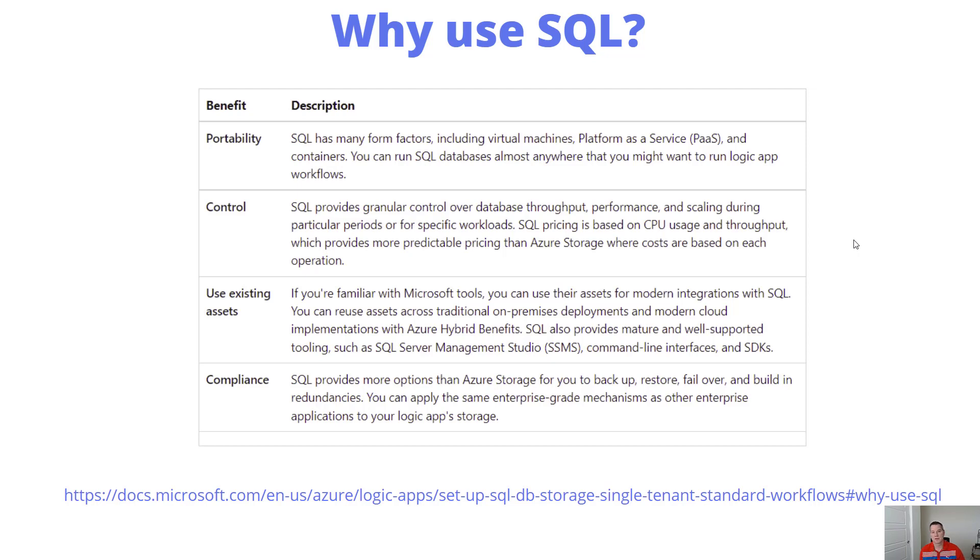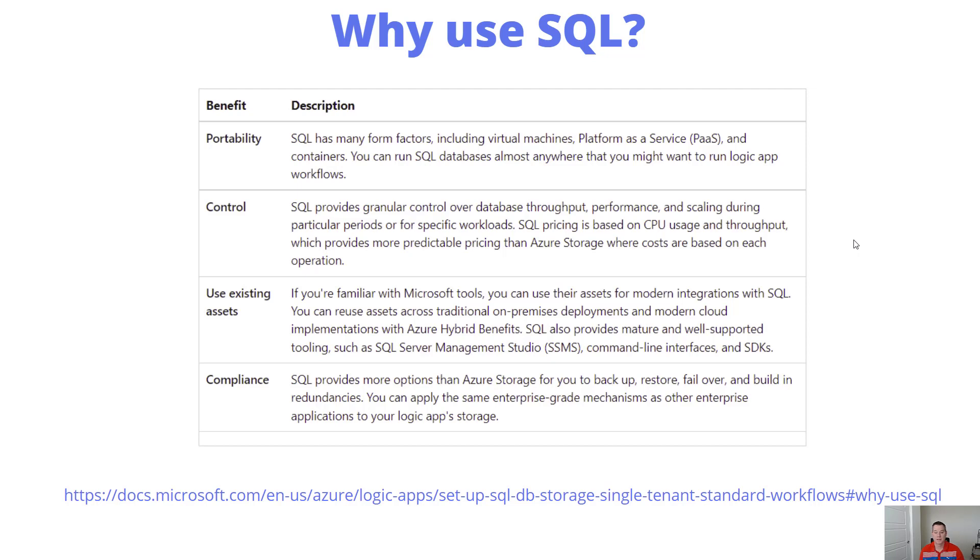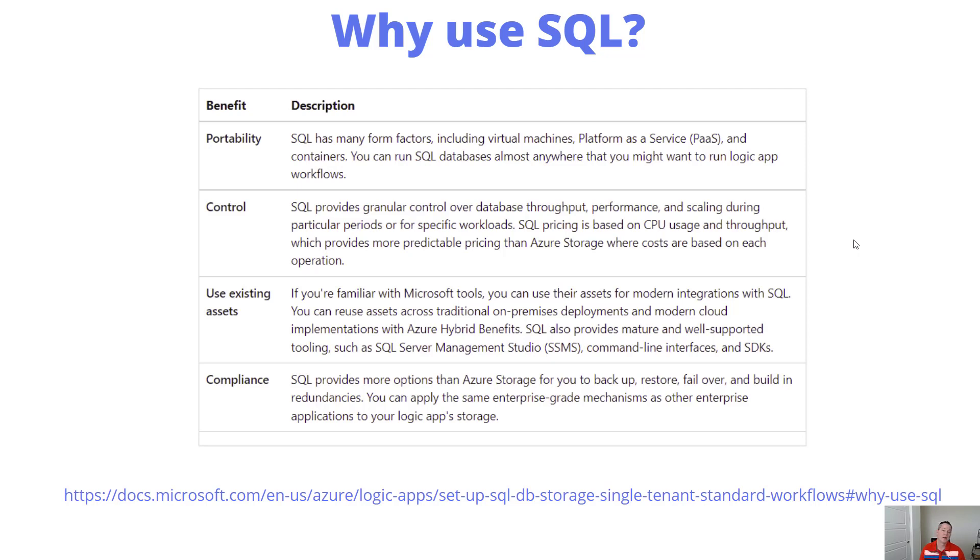For some folks, this might be advantageous. In the standard SKU, you provide a storage account, so this provides some flexibility. Every customer is different. You might have Azure hybrid benefits or existing SQL Server investments you want to leverage. We also have compliance options with backup, restore, failover, and built-in redundancies with SQL Server.